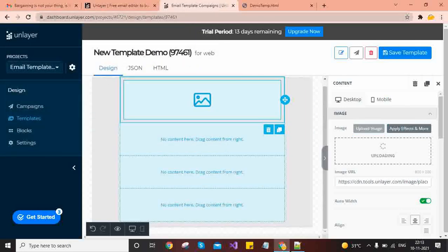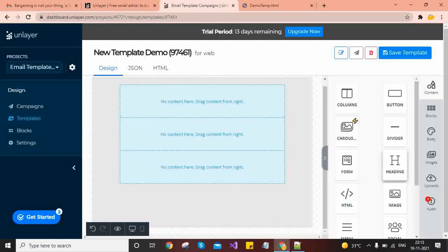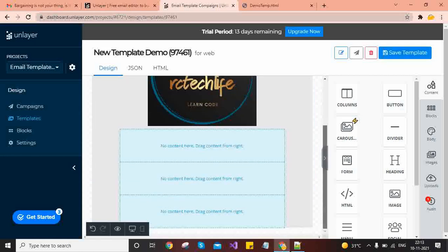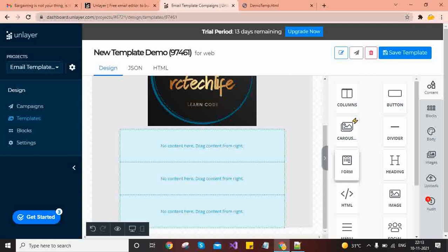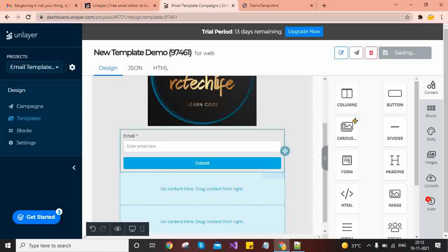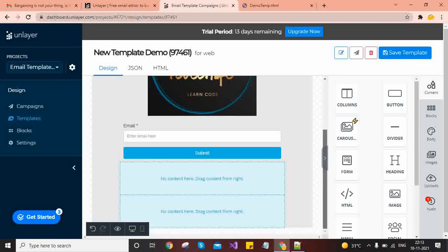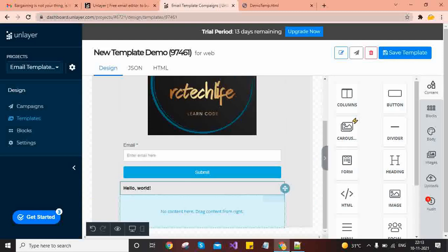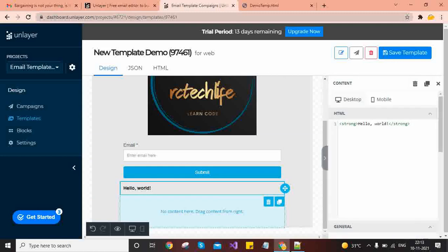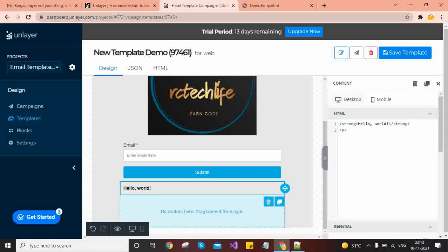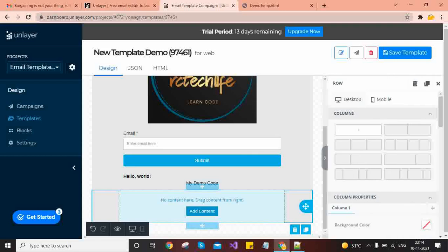You can add another content block — for example, HTML. You can also design a form from here: select the form and drop it, and it will provide an option to add an email field and a submit button. When you add an HTML content block and click on it, you will find an HTML editor where you can write any custom code, like a paragraph tag with 'my demo code' in the center.